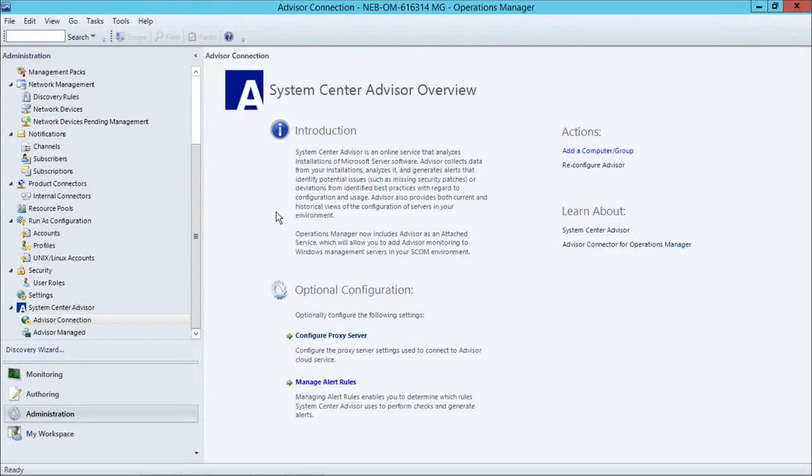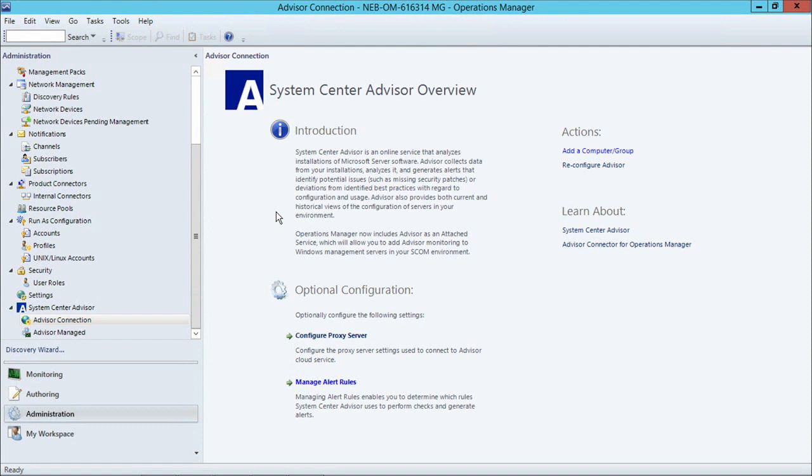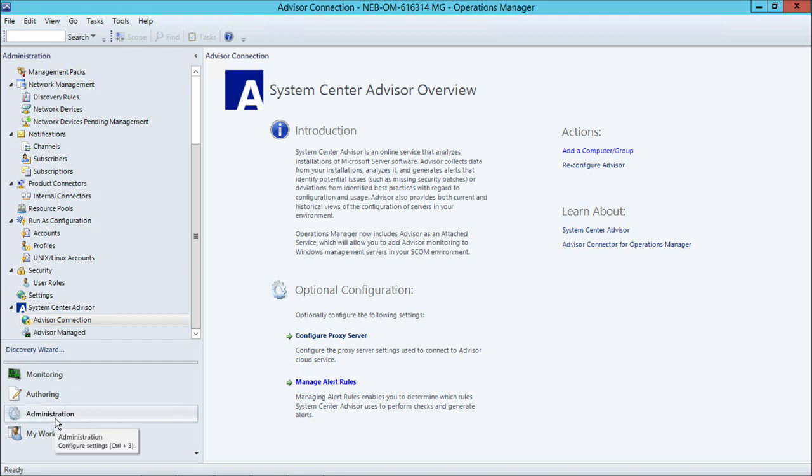We are now in the Operations Manager console, which is where you can view Operations Manager alerts, author management packs, and also change settings for Operations Manager. As of Operations Manager 2012 R2, we now have a System Center Advisor section under Administration that ships right out of the box.